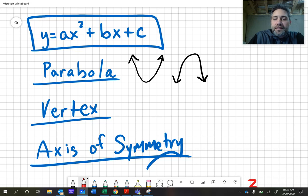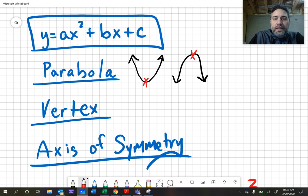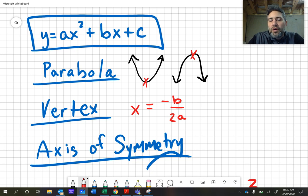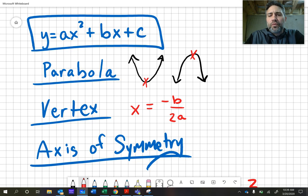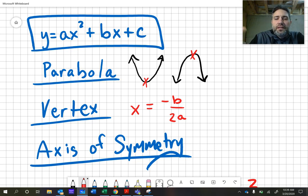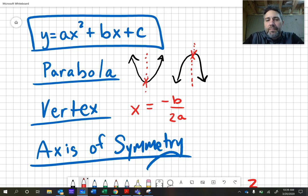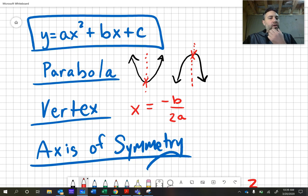A couple of things to note. The vertex is either going to be the highest point or the lowest point on the graph. Those would be considered vertexes. To calculate the x value of that vertex, we can say it's negative b over 2a. That'll help us — we'll also have to calculate the y. The axis of symmetry is essentially a line that cuts straight down the parabola, splitting it in half, so it's the same on both sides.